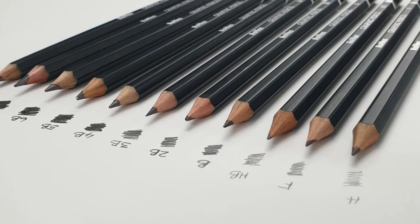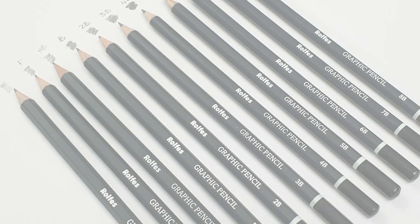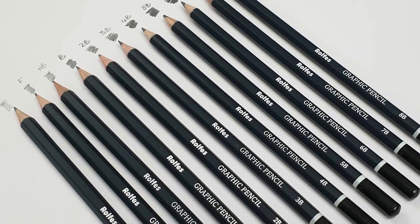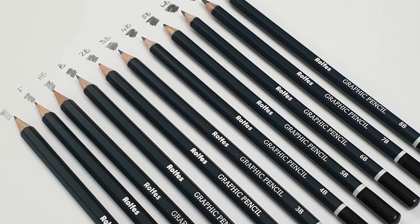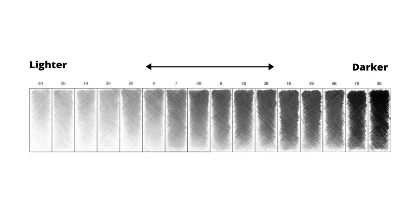As you can see my H is the lightest, my HB and then it goes darker as I go 2B, 4B, 6B, 8B. What you will also notice is that your 8B will smudge much more than your H.